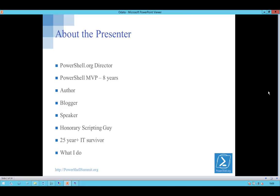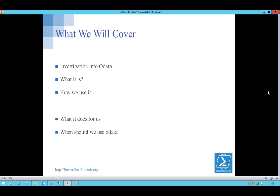A little bit about me: I'm Director of PowerShell.org, responsible among other things for helping put the summits together. I've been an MVP for eight years now, written some books, do some blogging, speak now and again, and survived 25 years plus in IT. I currently work for a company in the UK doing automation around cloud services. I'm going to talk you through my investigation into OData — I couldn't find an awful lot of information, so this is basically what I've uncovered, where the gaps are, and what I could find out.